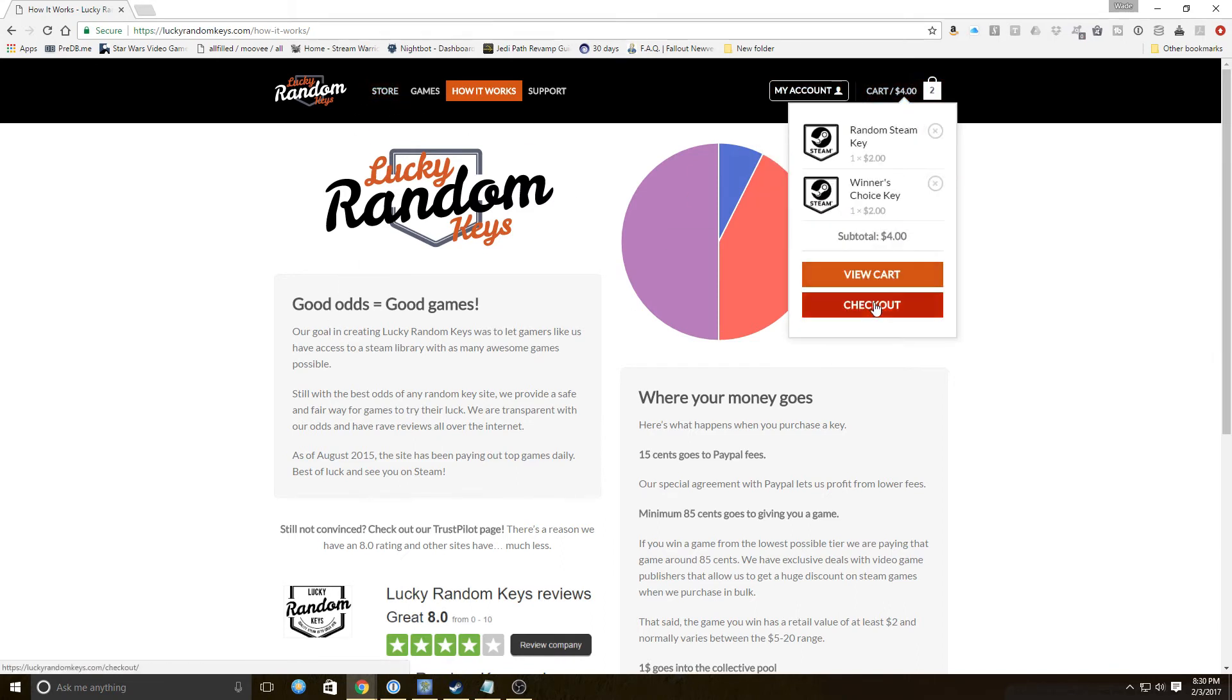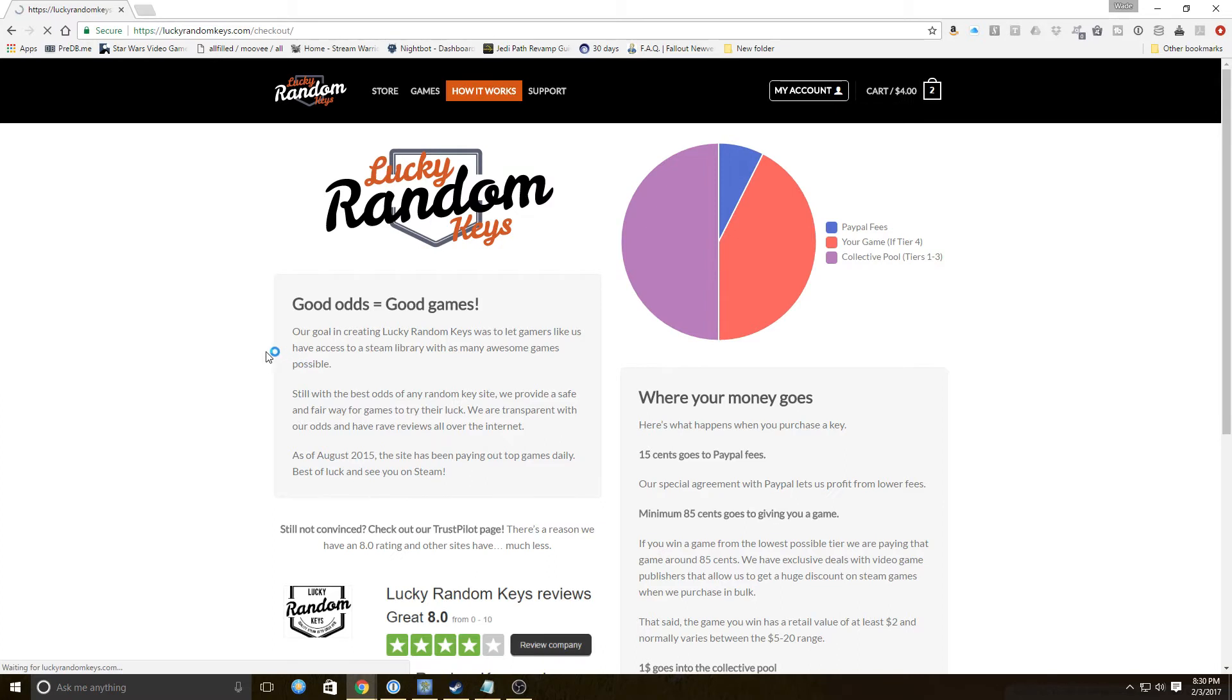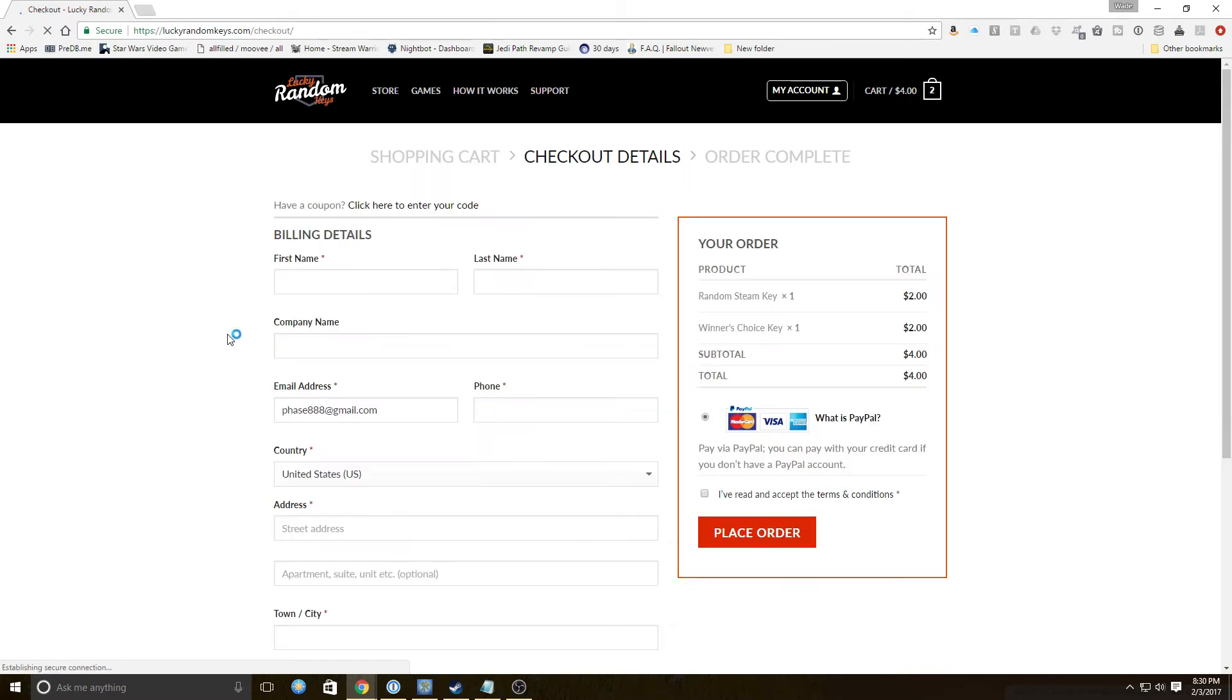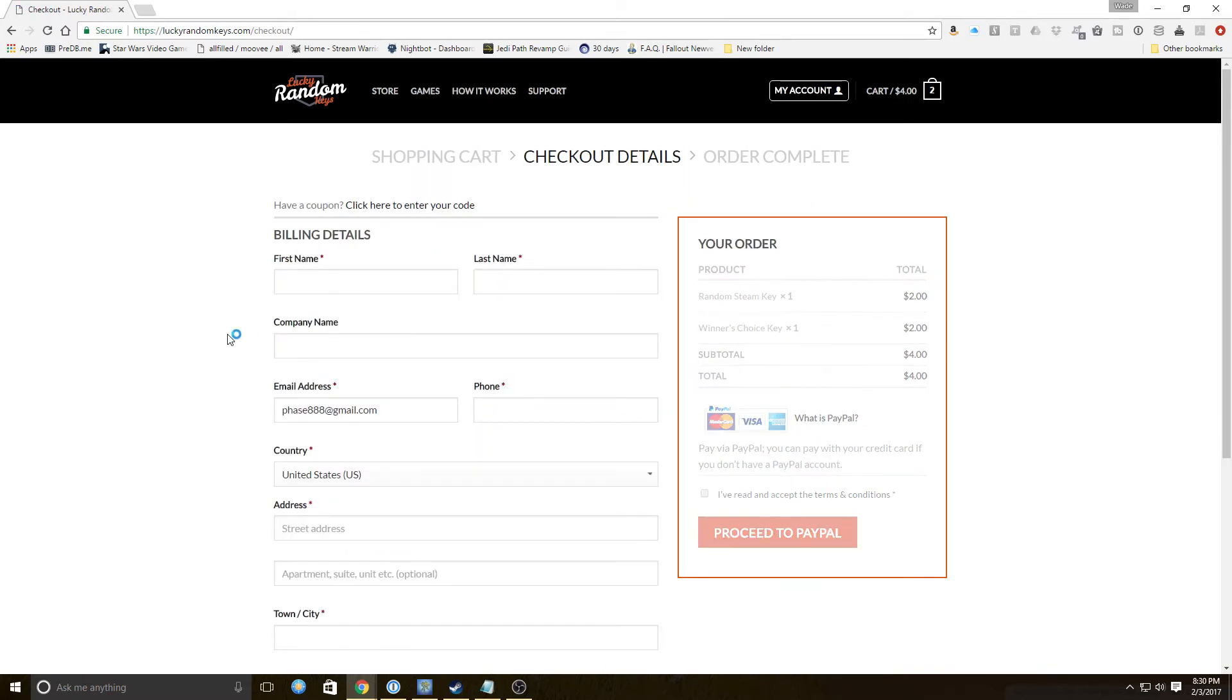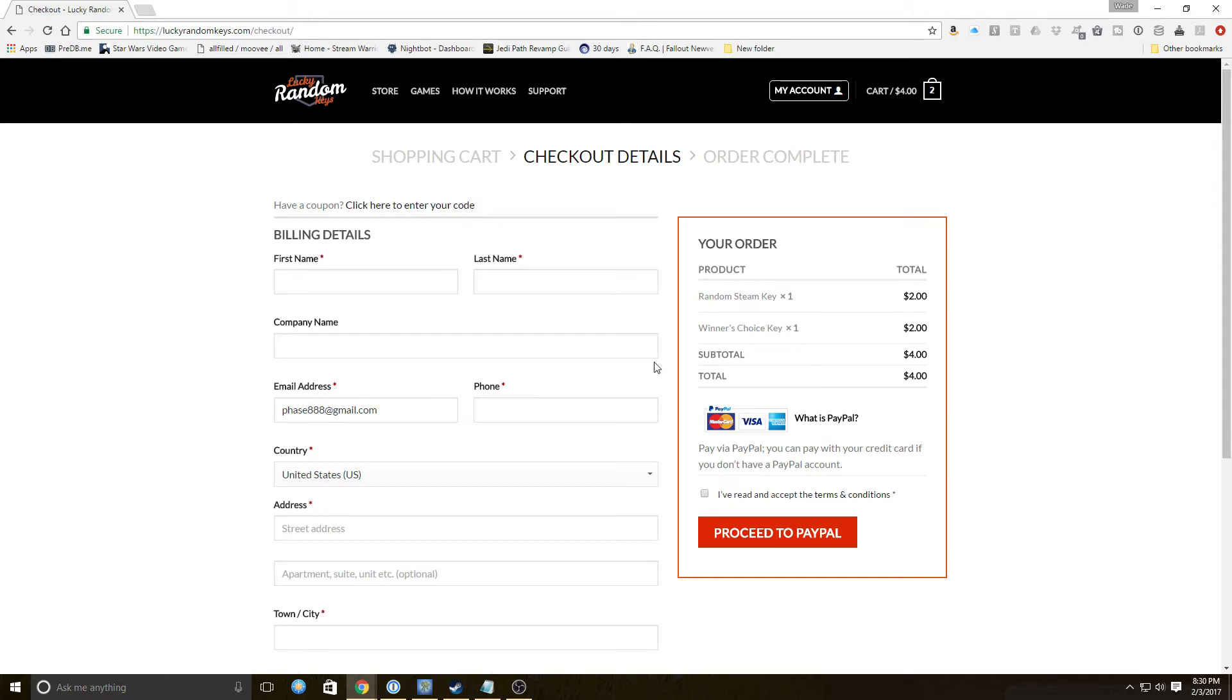I'm gonna go ahead and check out and you guys don't need to be here for this, so I will come back and we will see what we get from our random Steam key and our Winner's Choice Key. Join me again in a minute.